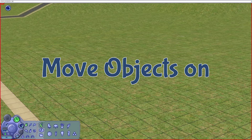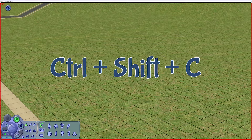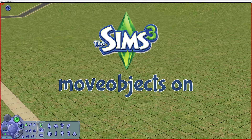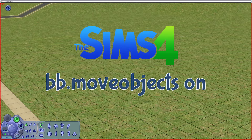To open up the cheat box, press Ctrl, Shift, and C. For Sims 1 and Sims 2, type 'move_objects on'. For Sims 3, it's 'moveobjects on' with no space. For Sims 4, it's 'bb.moveobjects on'.